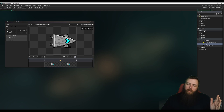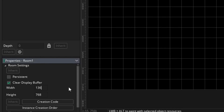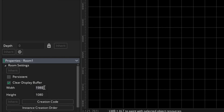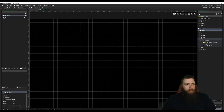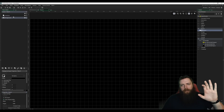Let's pop open our room — we already have Room 1 which is built into the game for us. I'm going to change some stuff here; I'm going to make this 1920 by 1080.